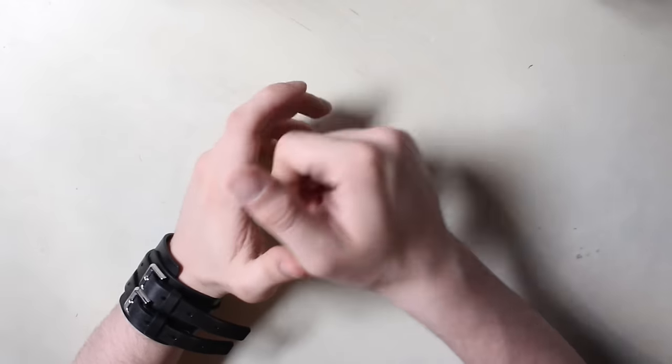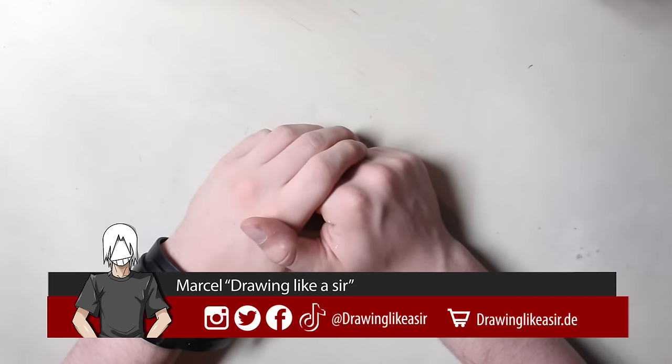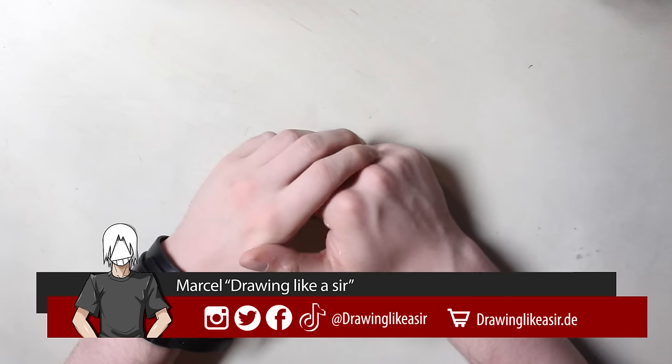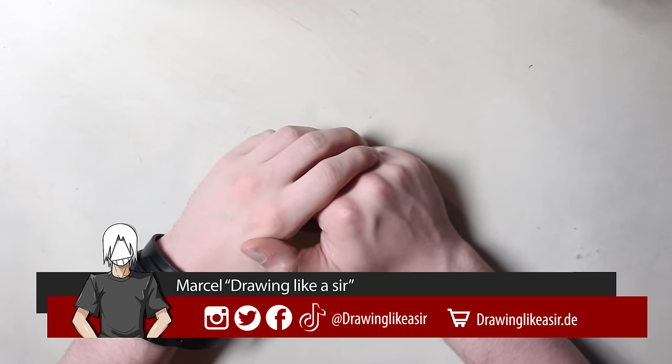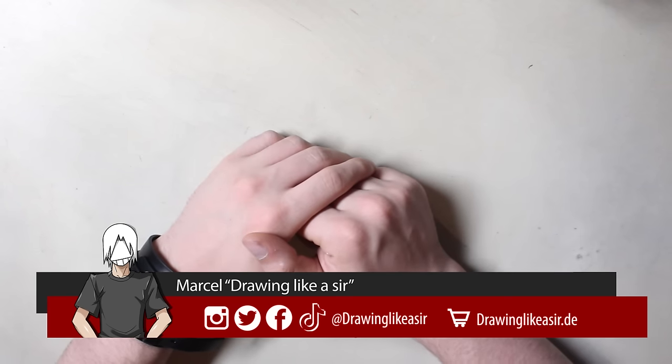Hi, guys. My name is Marcel, and welcome to a new video here on my drawing channel. And today, you're gonna learn how to draw like a sir.